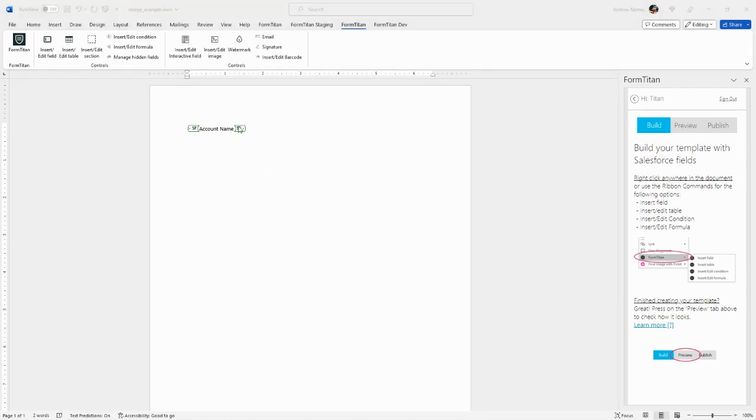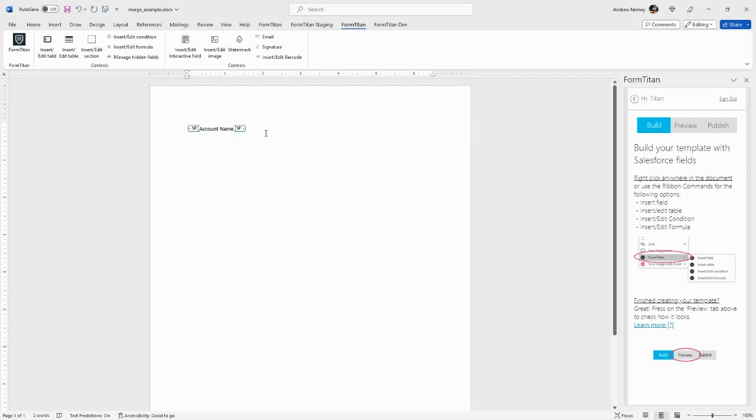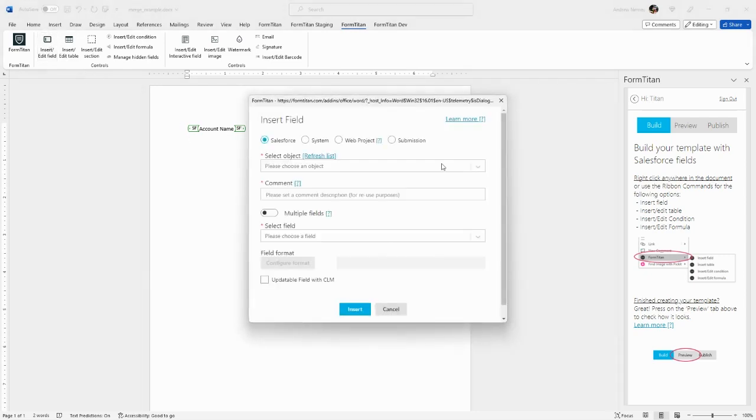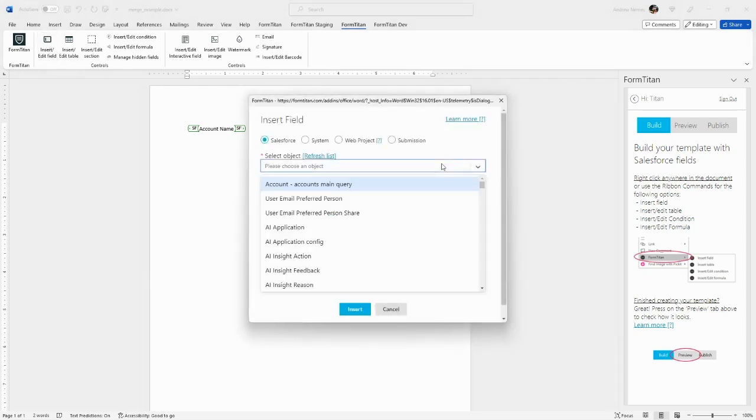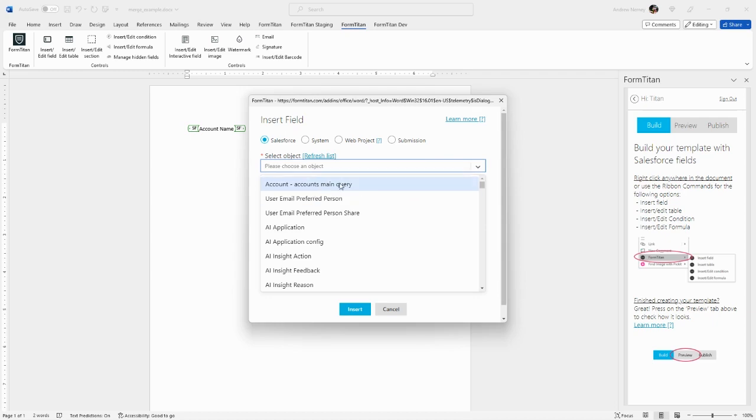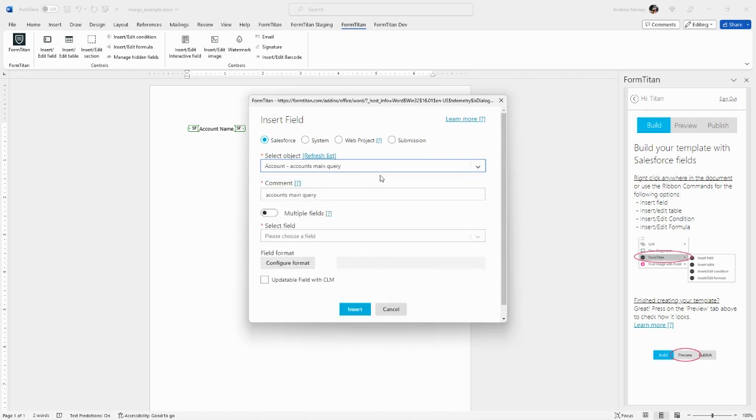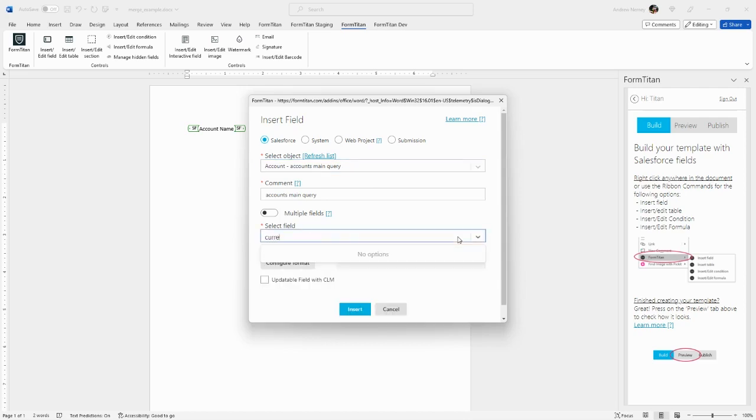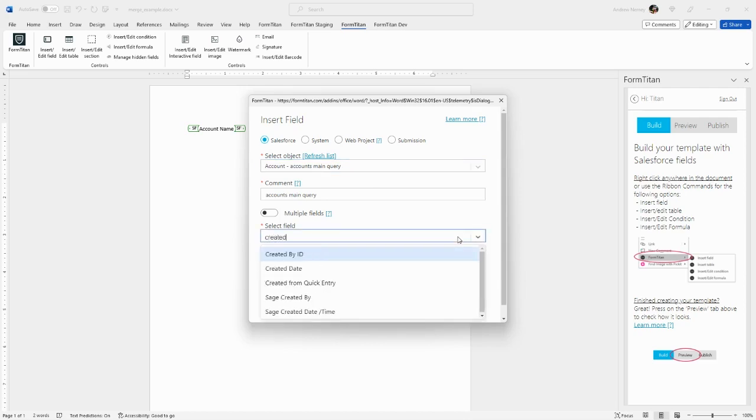Now let's insert a date field. Again, go to Insert/Edit Field. In our list of queries, we see the account query we just created, so we'll select that one. Let's insert the Created Date field.